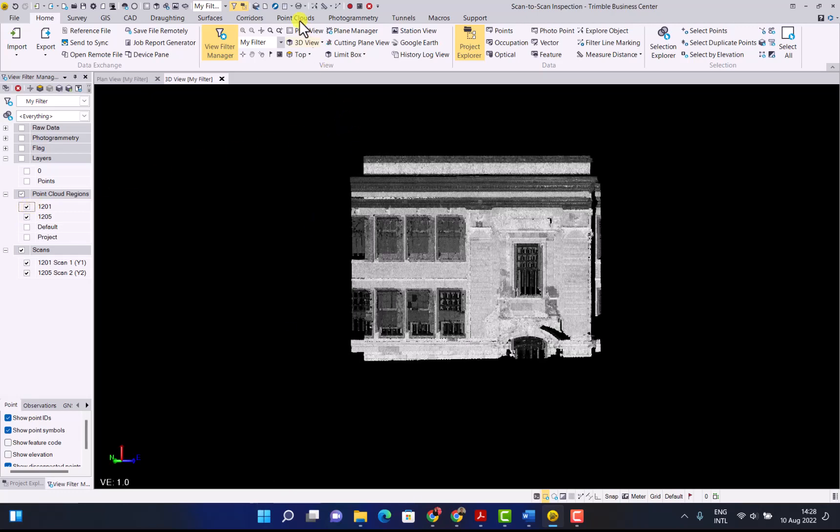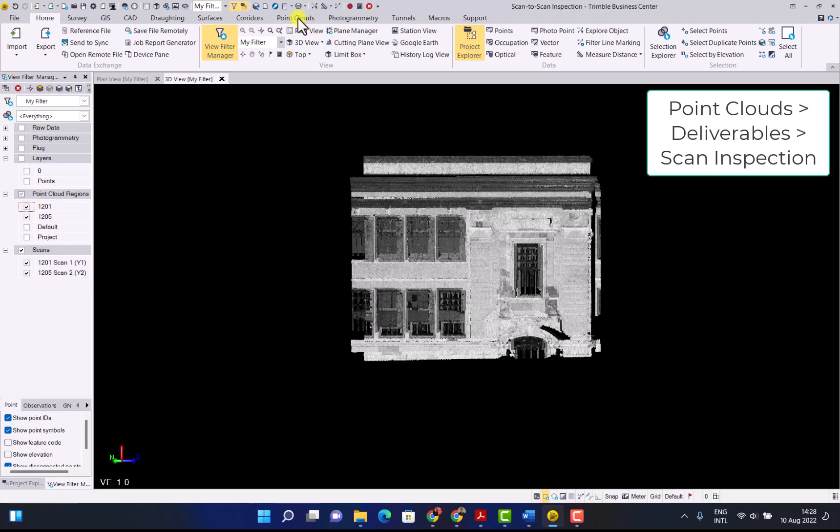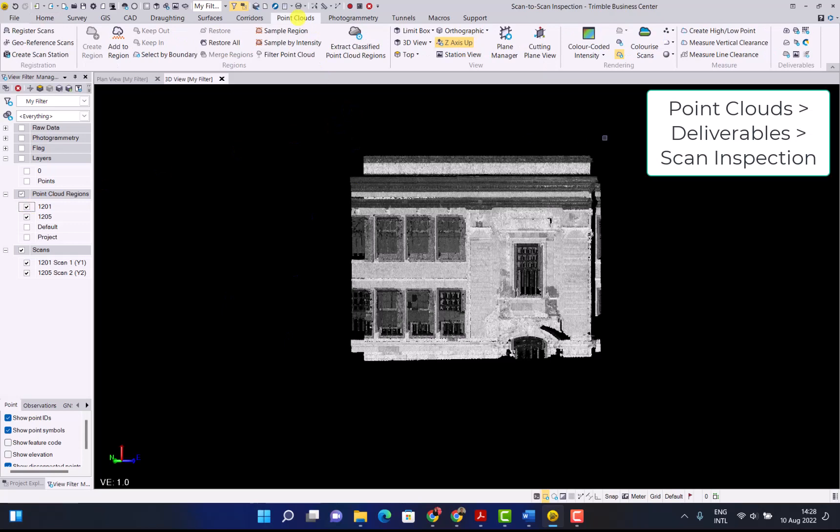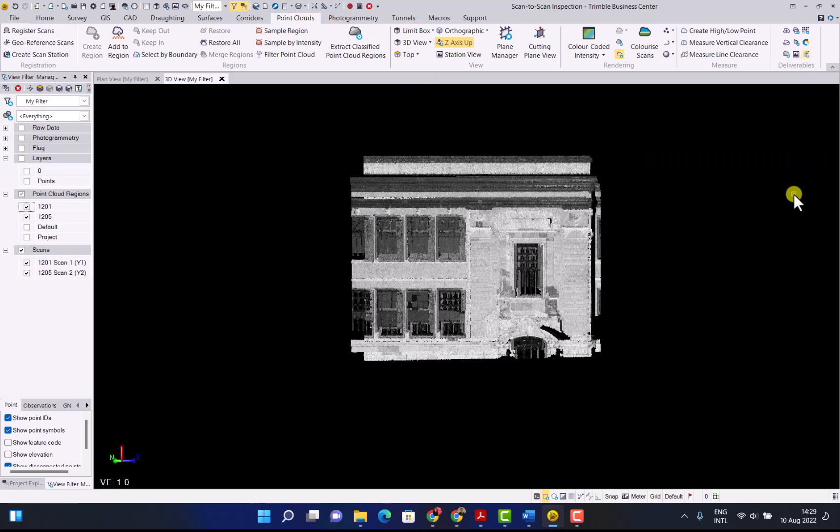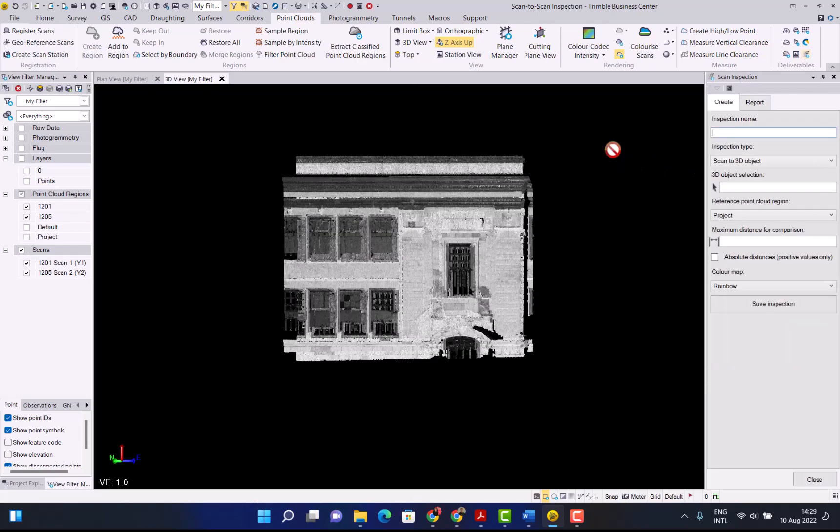First of all go to the point cloud, deliverables and scan inspection button. When you click on it it opens up the scan inspection. First of all give your inspection a name.